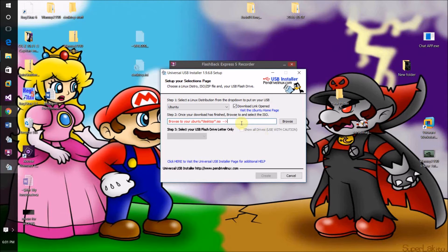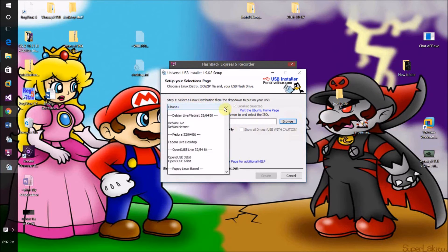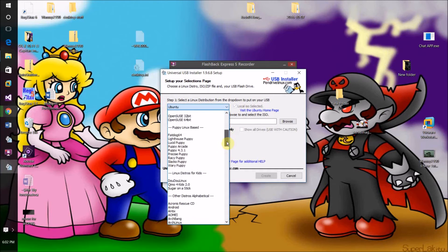If you already have the ISO on your computer, once you've selected the version of the operating system you're installing, just come down here, click Browse, and then browse to the ISO and select it in your computer's file finder, then click Open.